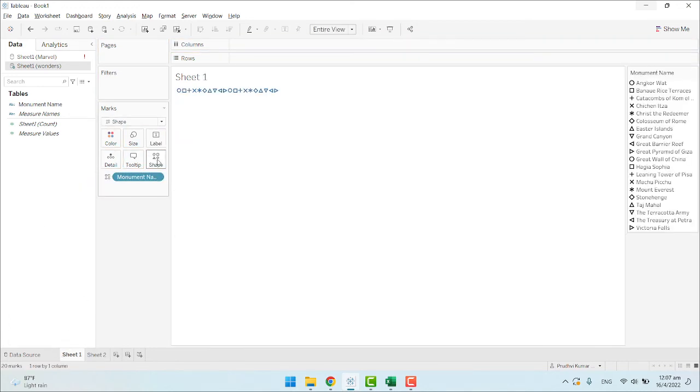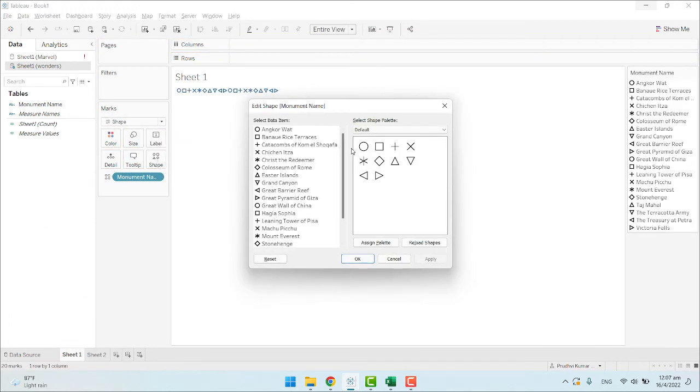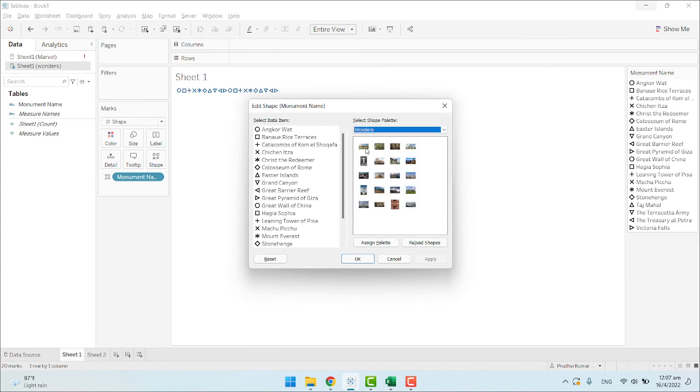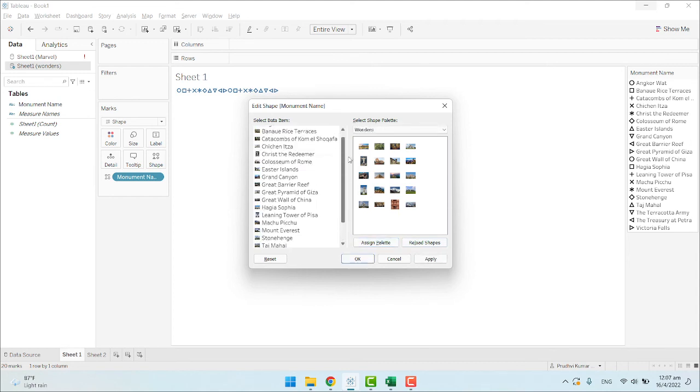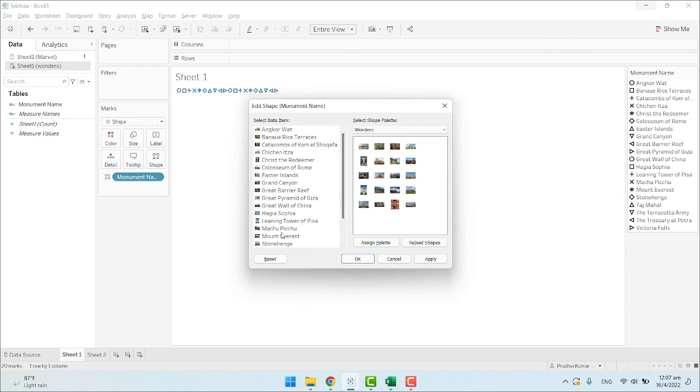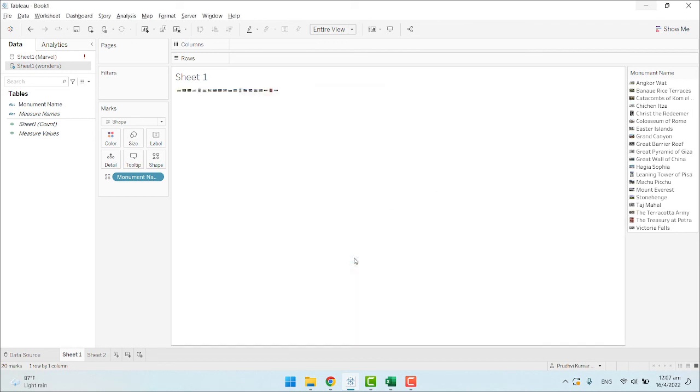Now, again, click on shapes. Click on Wonders. Now, if we click on Assign Palette, it will automatically assign the images in alphabetical order. The one rule we should follow here to automatically assign is: the number of fields should be equal to the number of images available in the folder. Click on Apply. Now see.